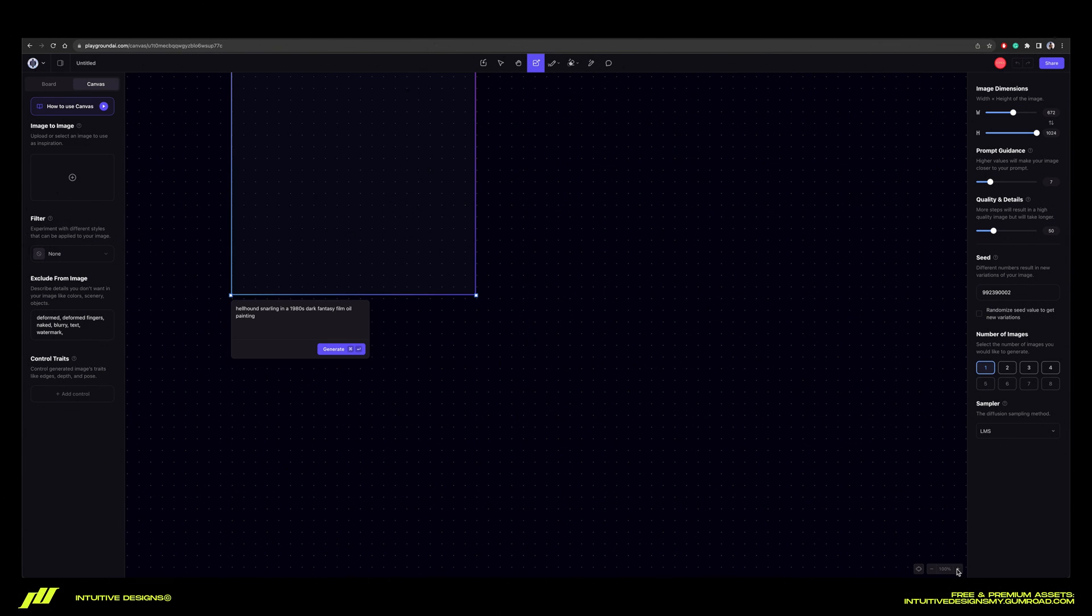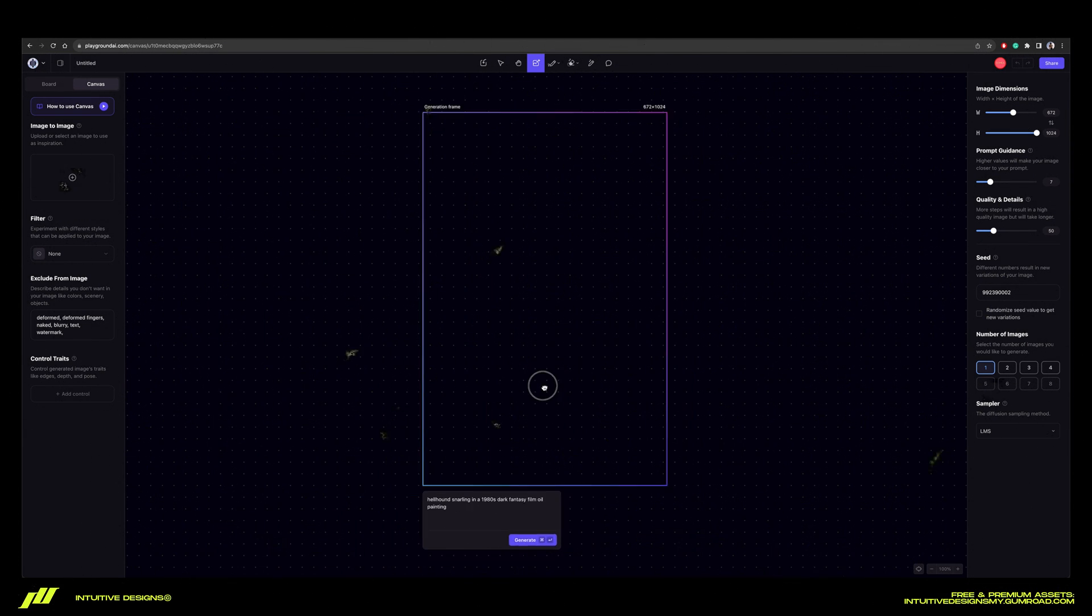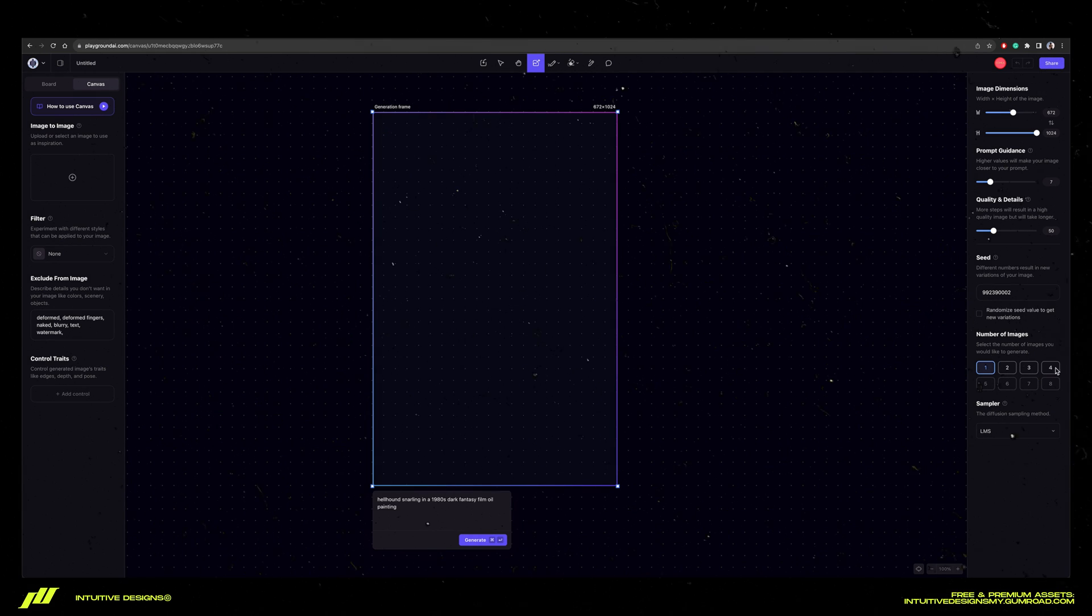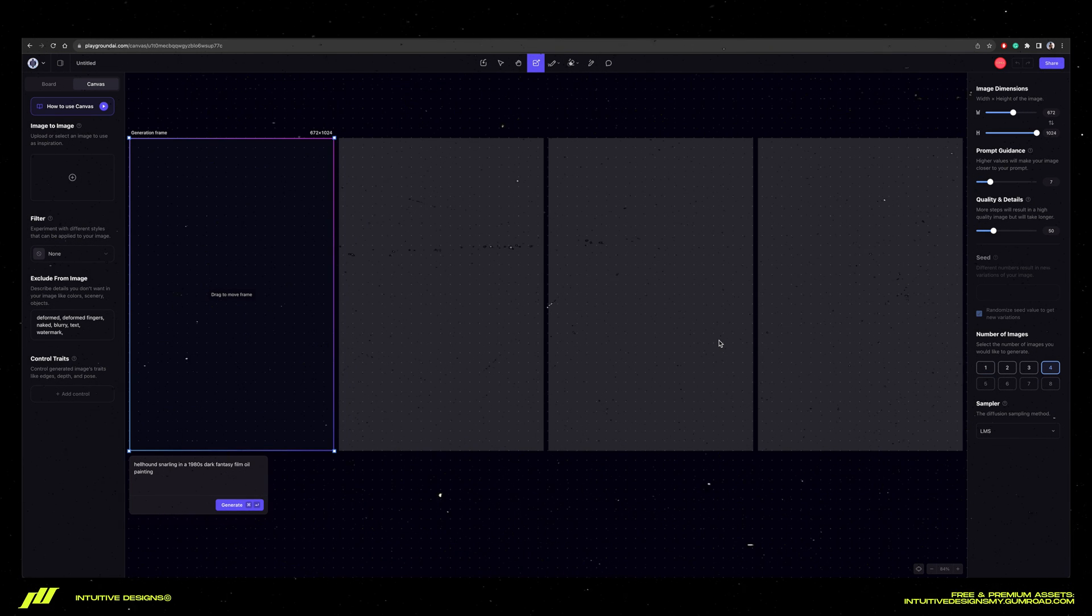After that, just click on the create button on the top right corner to create a new canvas. This is how it looks like. Under the number of images, select four, but let's go through all of these settings one by one.